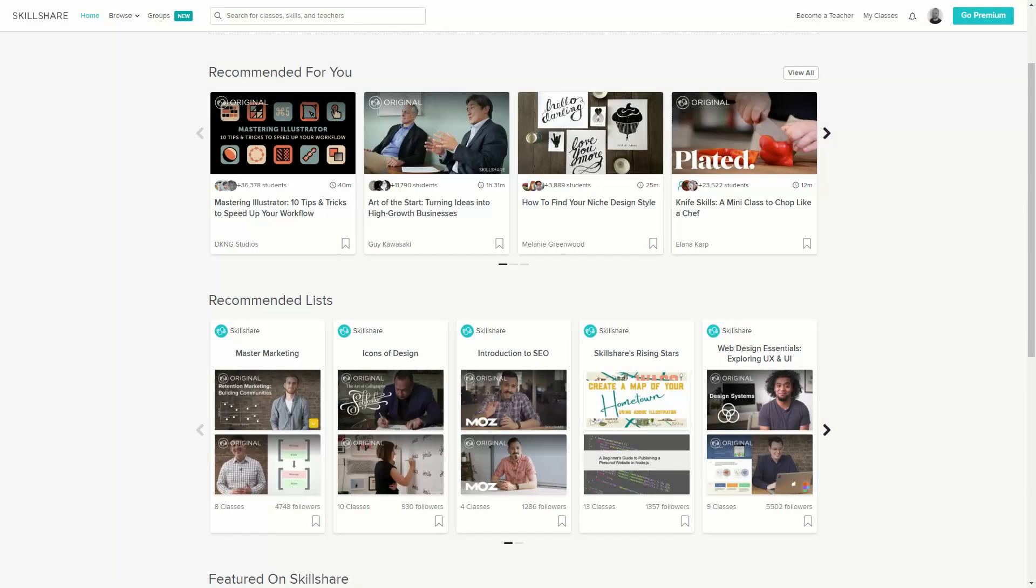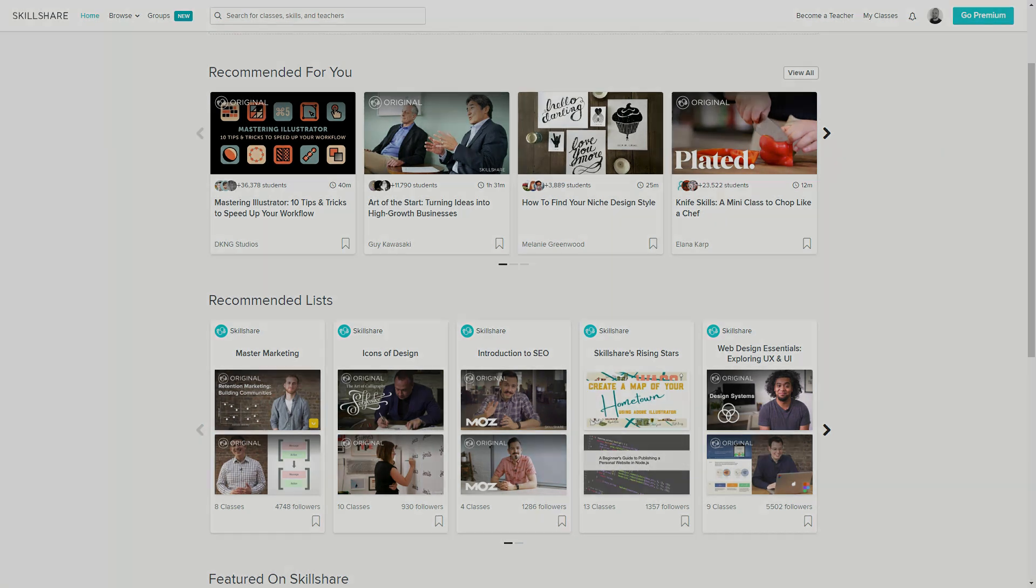Get a free full month of Skillshare and stream more than 18,000 online classes on subjects like design, business and tech. After a while, if you feel like this isn't for you, you can always cancel a subscription and not pay anything. So don't wait, try it out now. The link is in the description.